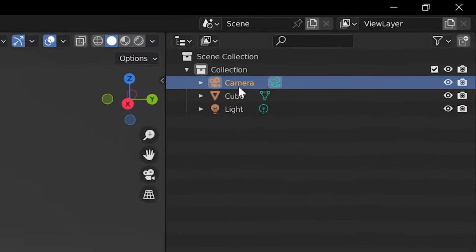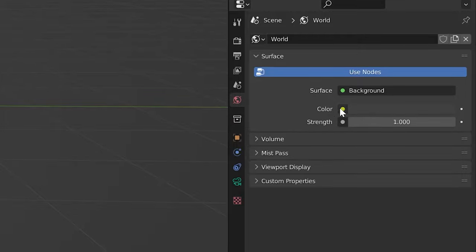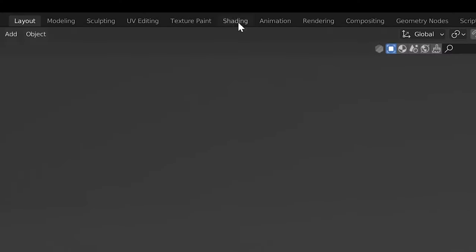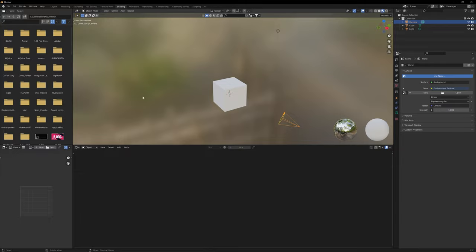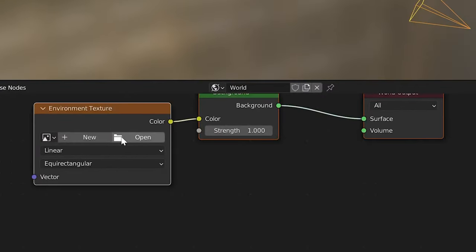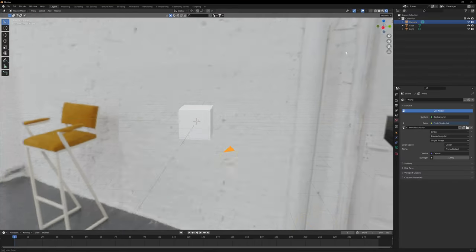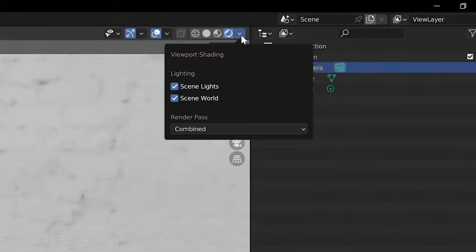For scene setup, most people can benefit from an HDRI. To add one, select your camera, head over to World Properties, select Color, and change it to Environment Texture. Then head up to the Shading tab, change your viewport from Object to World, and under Environment Texture, open and select the HDRI you downloaded. If you don't want the HDRI visible in your scene, under the dropdown uncheck Scene World — that usually does it.